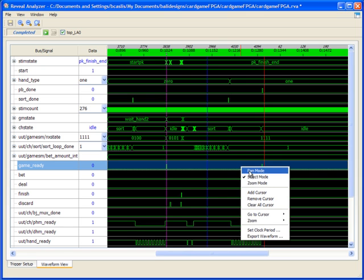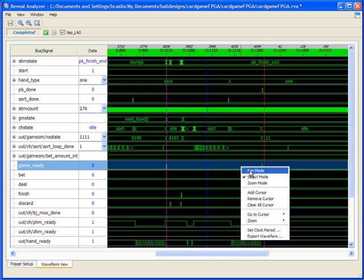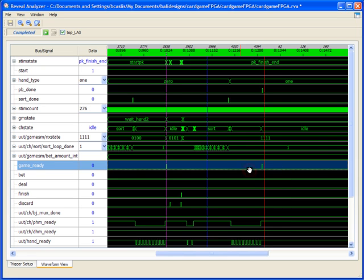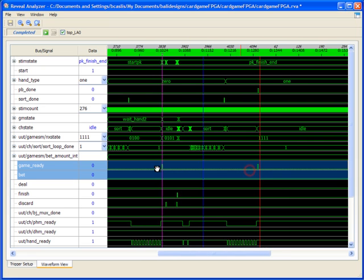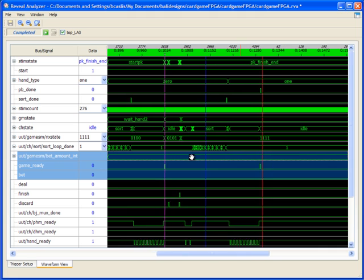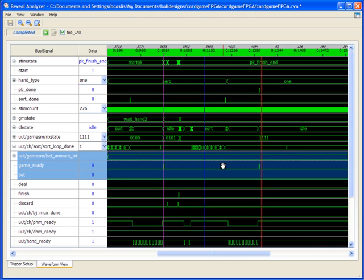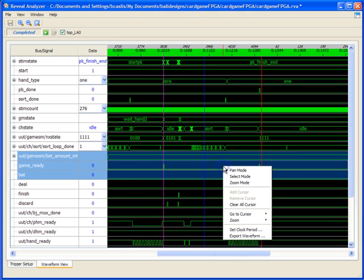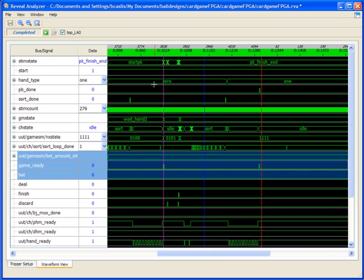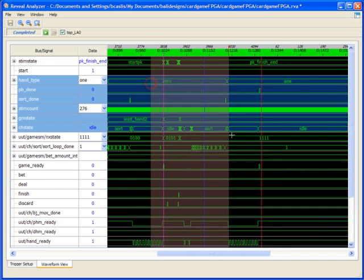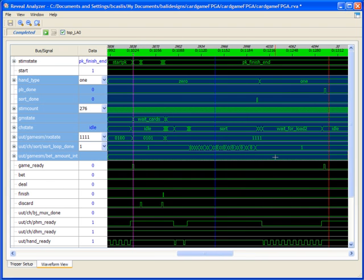In addition, if you right-click, you have some different modes. You have pan mode, select mode, and zoom mode. Select mode, as you saw, was for selecting the cursors. I can also go into pan mode and move my waveform around. And then I can also go into zoom mode and select different areas that I can zoom in on. So some small differences with reveal analyzer compared to ISP Lever.